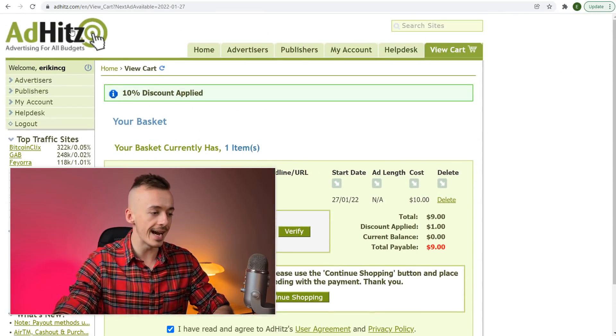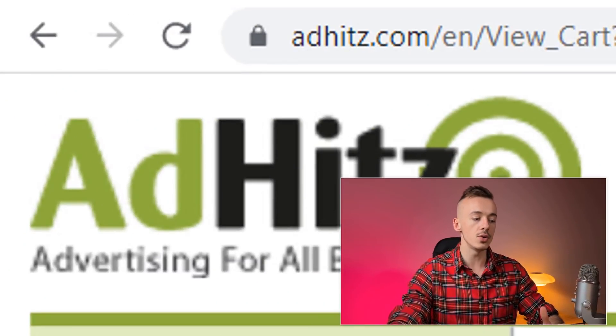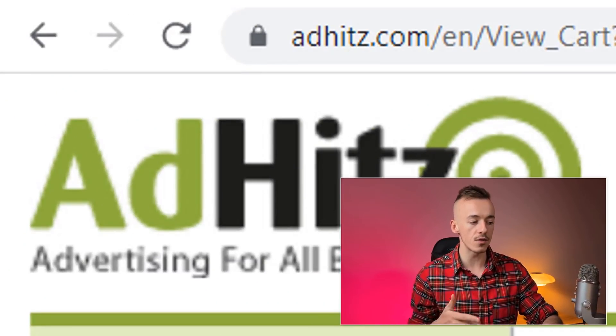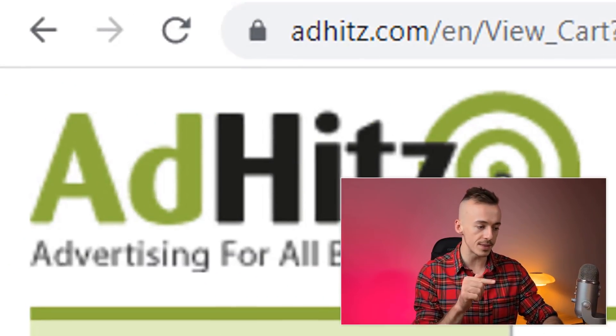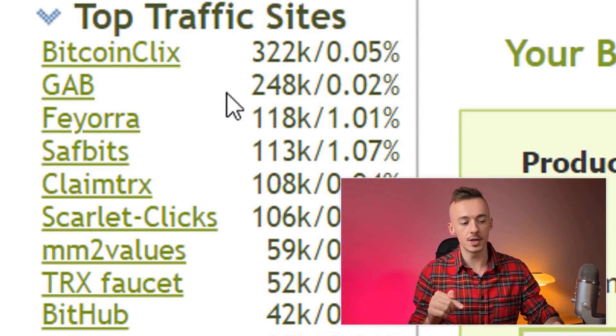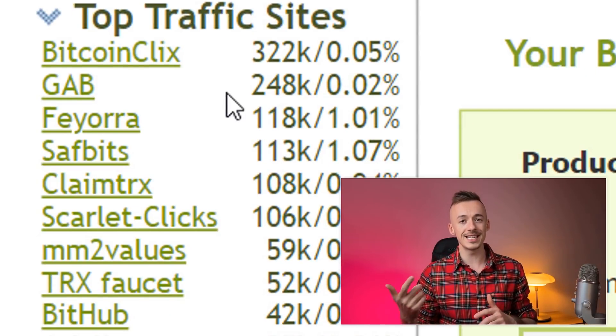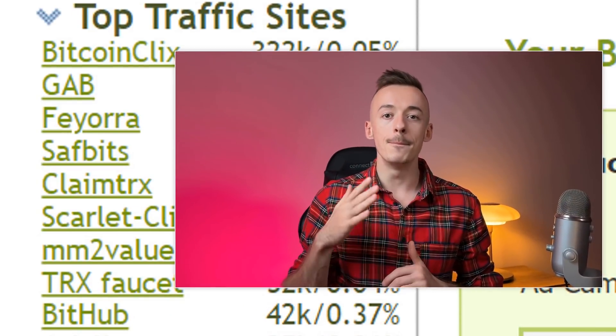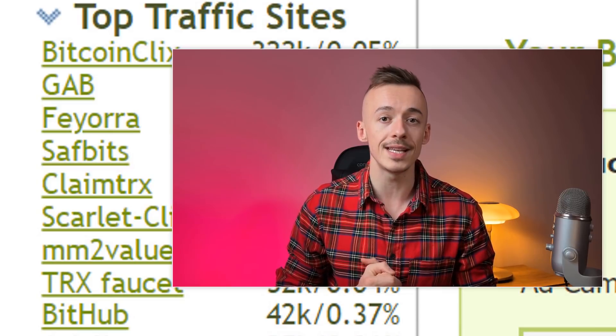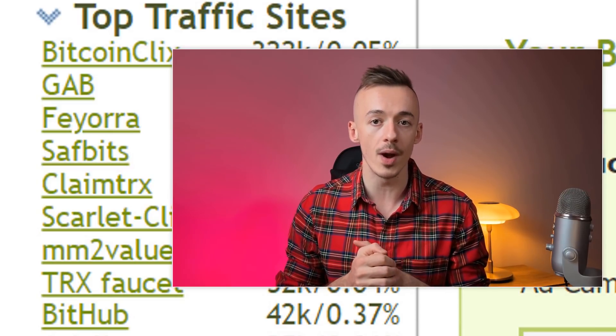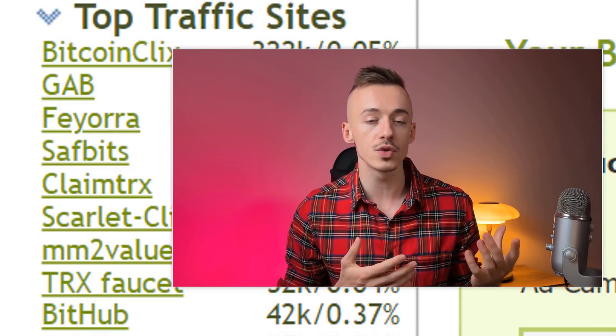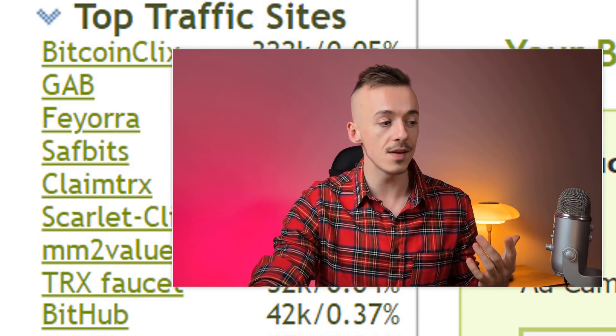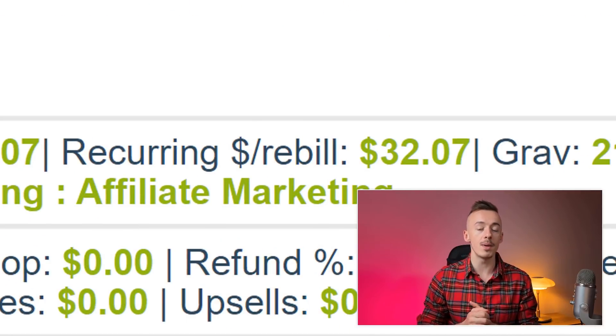The website name is called adhits.com. This will get you access to all the traffic from these websites from one place. You can spend $5, $10, or $15 to get the traffic. Make sure to send them to a low-ticket offer which will convert very well, and if it has a recurring in the funnel like this one, you're going to get paid every single month on autopilot.